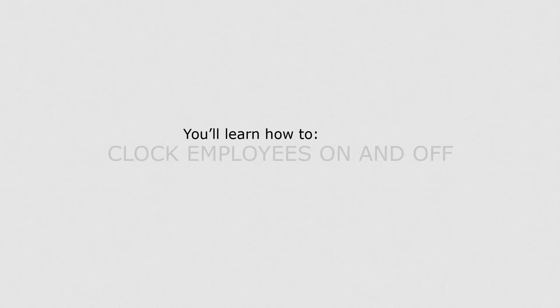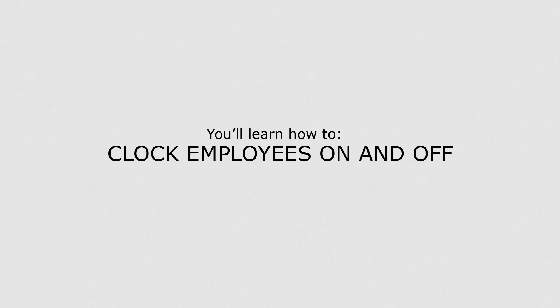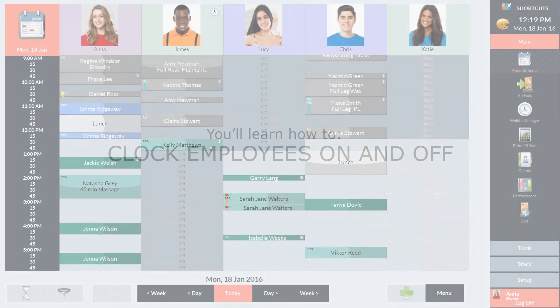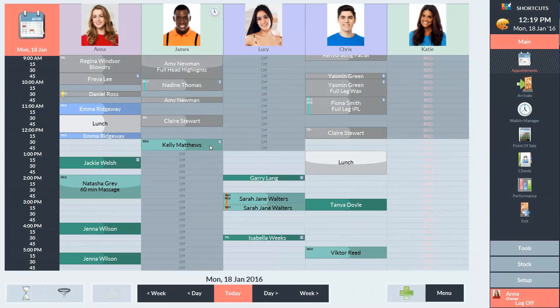In this lesson you'll learn how to clock employees on and off. To keep track of when employees are arriving for work and leaving work, you can use the clock on, clock off feature.